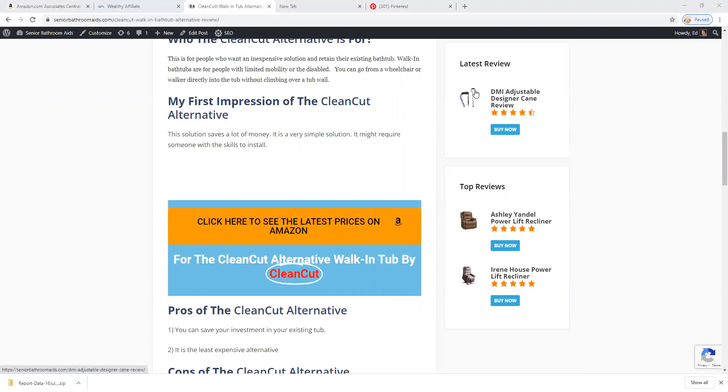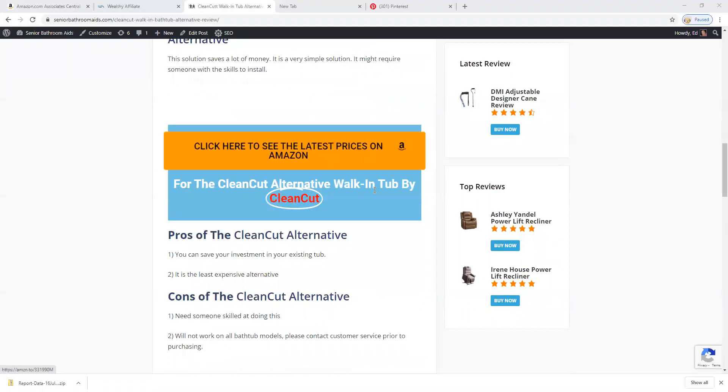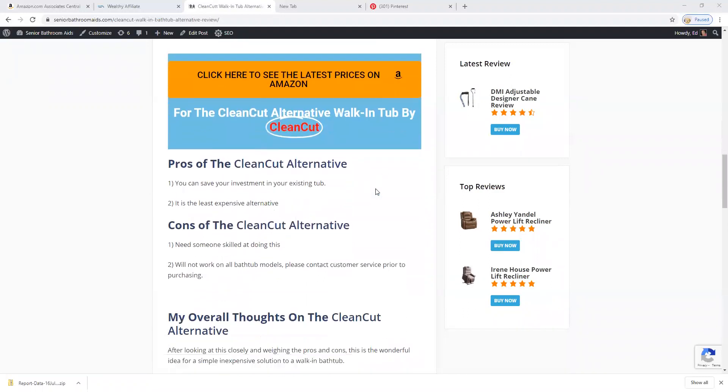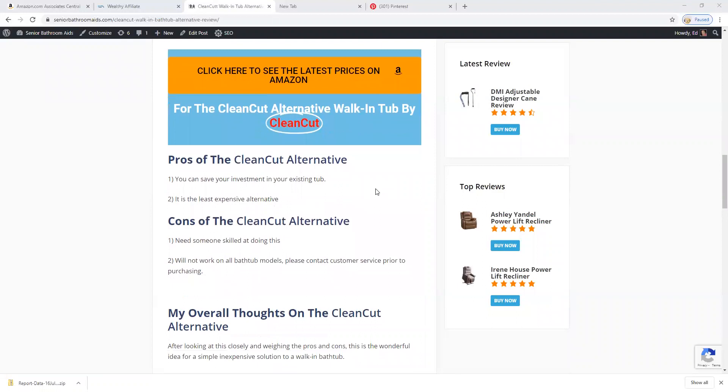Some of the pros of the product are you can save your investment in your existing tub, which is huge. It is also the least expensive alternative.